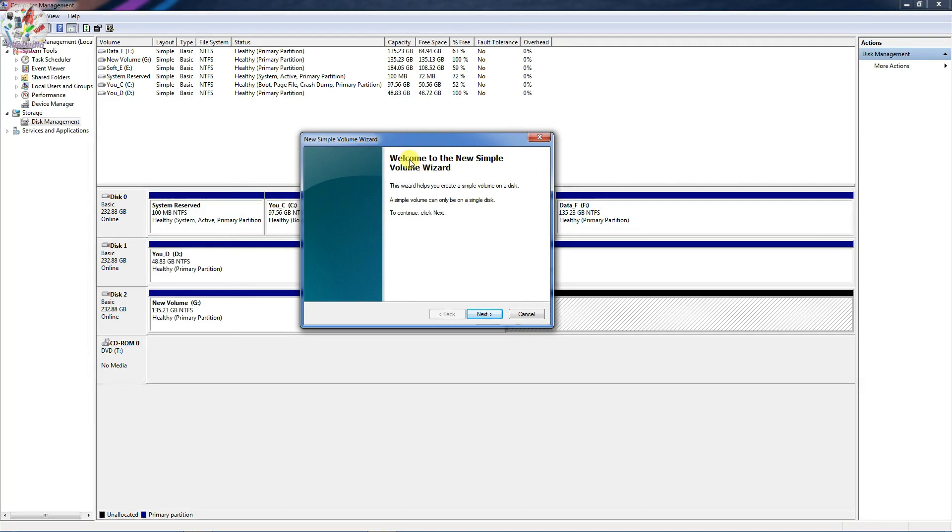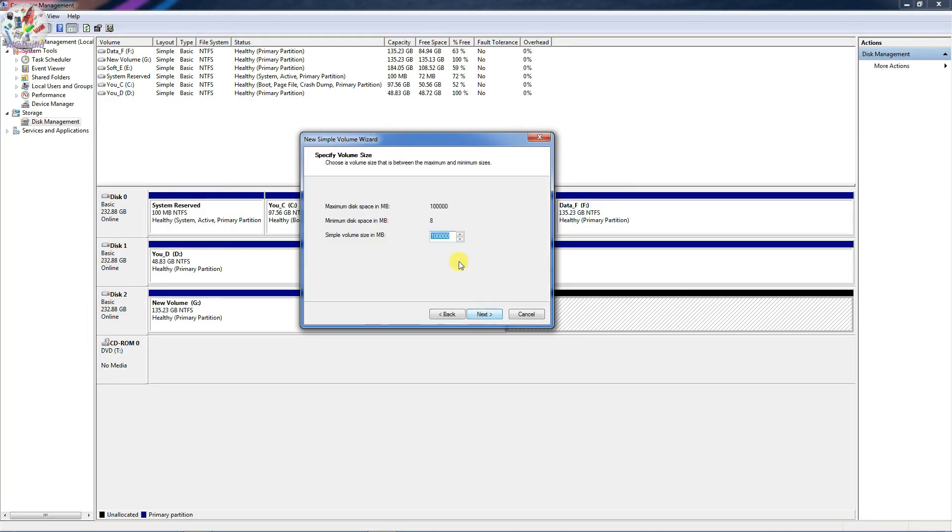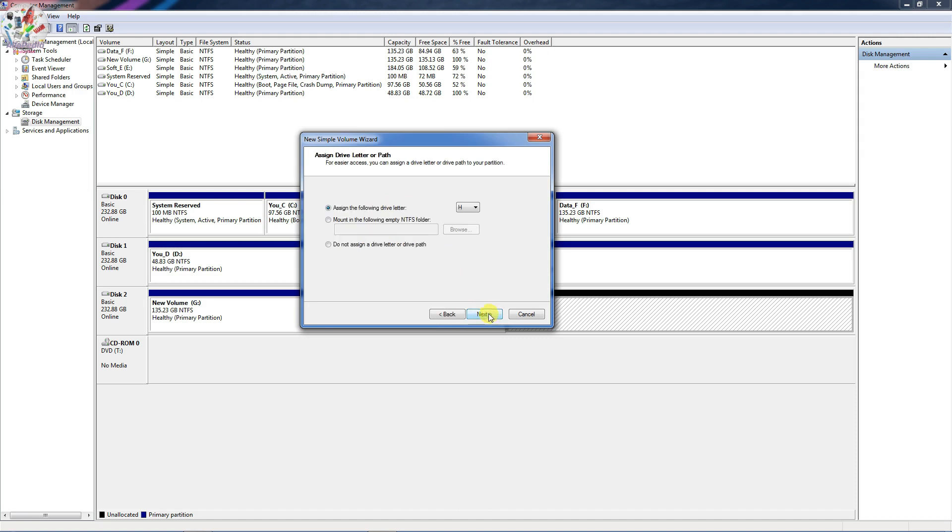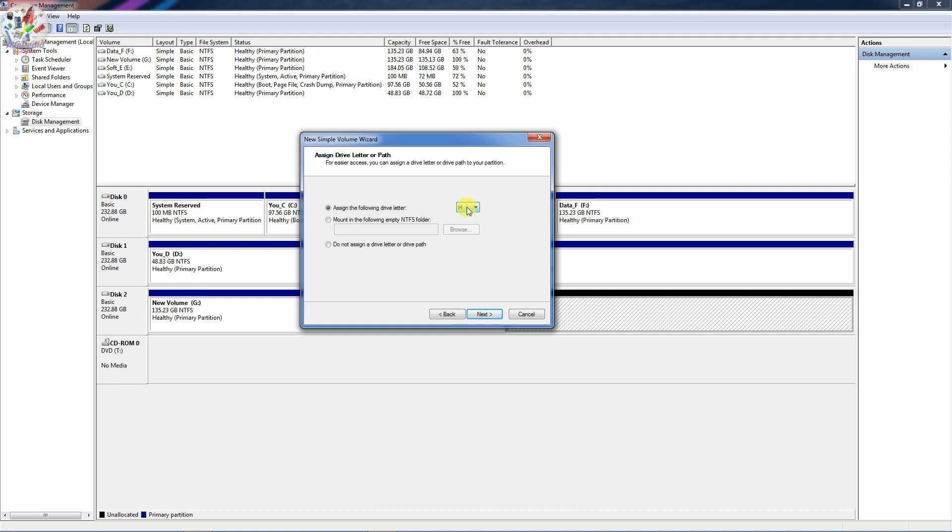And click Next. Again click Next. And here you can choose which letter you want for your new partition. So I am going to leave it as default, which is H, and then click Next.